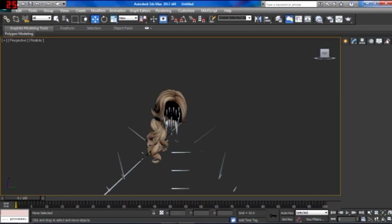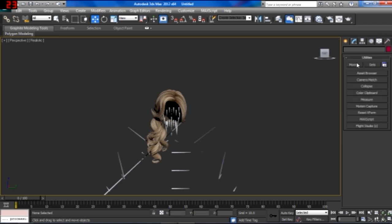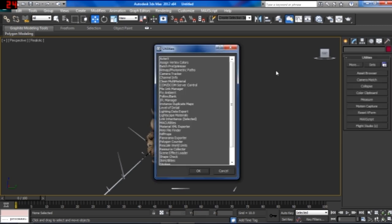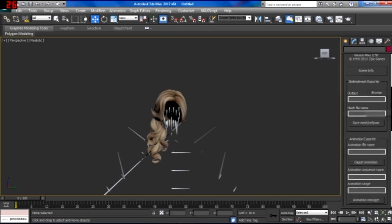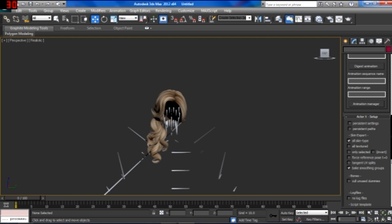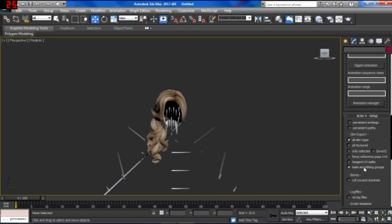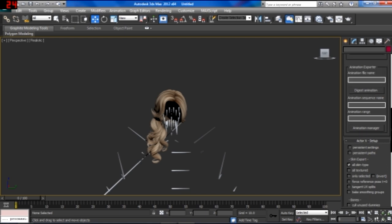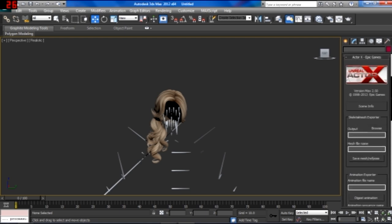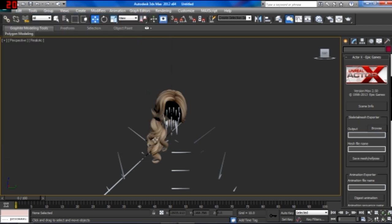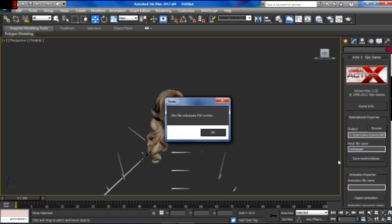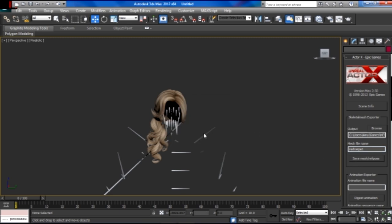So, click more on utilities ActorX. You want to scroll down and make sure that big smoothing groups isn't checked. And then, go ahead and figure out what folder you want to save it in. I'm already in the right folder. And then, put a name. We're going to call it Red Carpet. And it's going to save the file as a PSK. So, click save. And okay. Perfect. So, now you have your hair mesh.